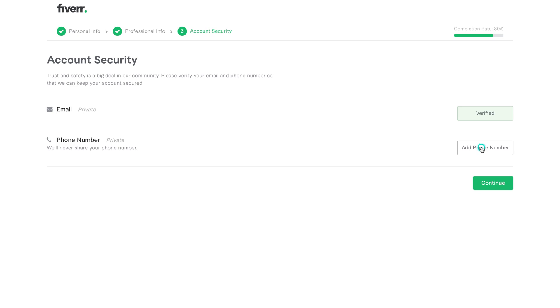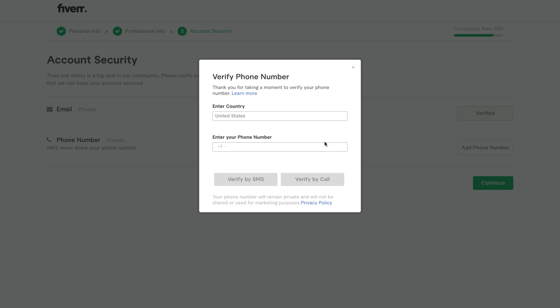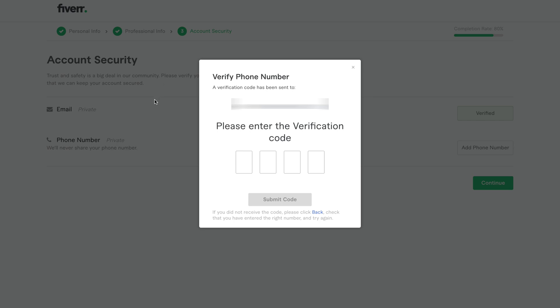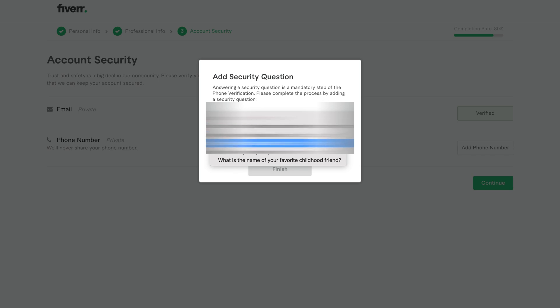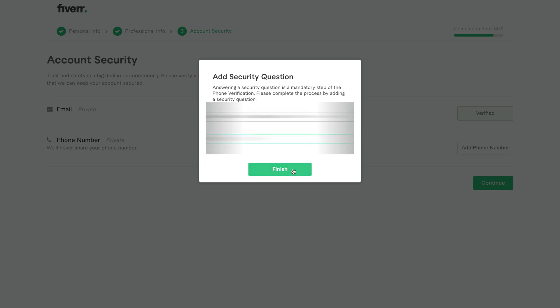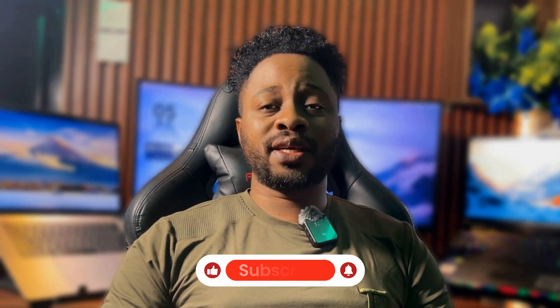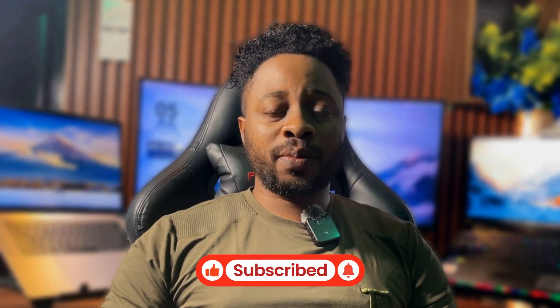Option one, use a website like textverified.com. Sign up, fund your wallet, and purchase a number for Fiverr verification. Option two, buy a verified US number from someone who sells them. Just tell them you need the number specifically for Fiverr SMS verification. Once you have the number, click add phone number on Fiverr. Enter the number, then click verify by SMS. You'll receive a four digit code. Enter that code and click submit code. Now Fiverr will ask you to set a security question. Choose any question and provide an answer, but make sure to write it down somewhere safe. Don't use something you might forget because you'll need it if you ever try to change or recover your account. After submitting, Fiverr will show a message saying verification complete.